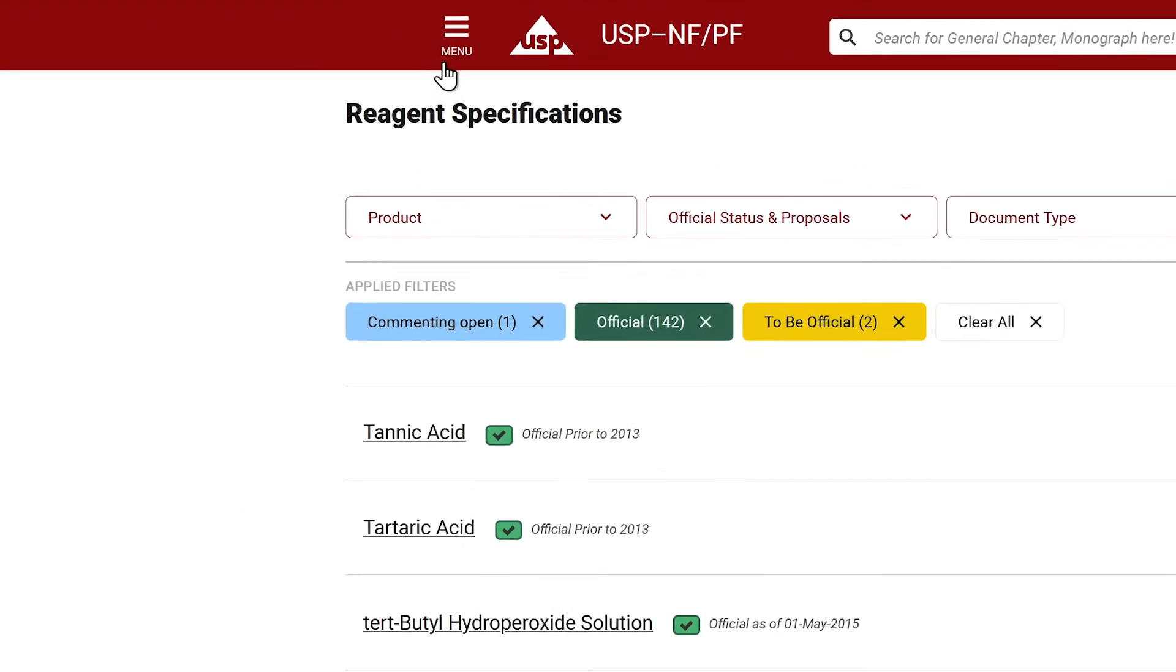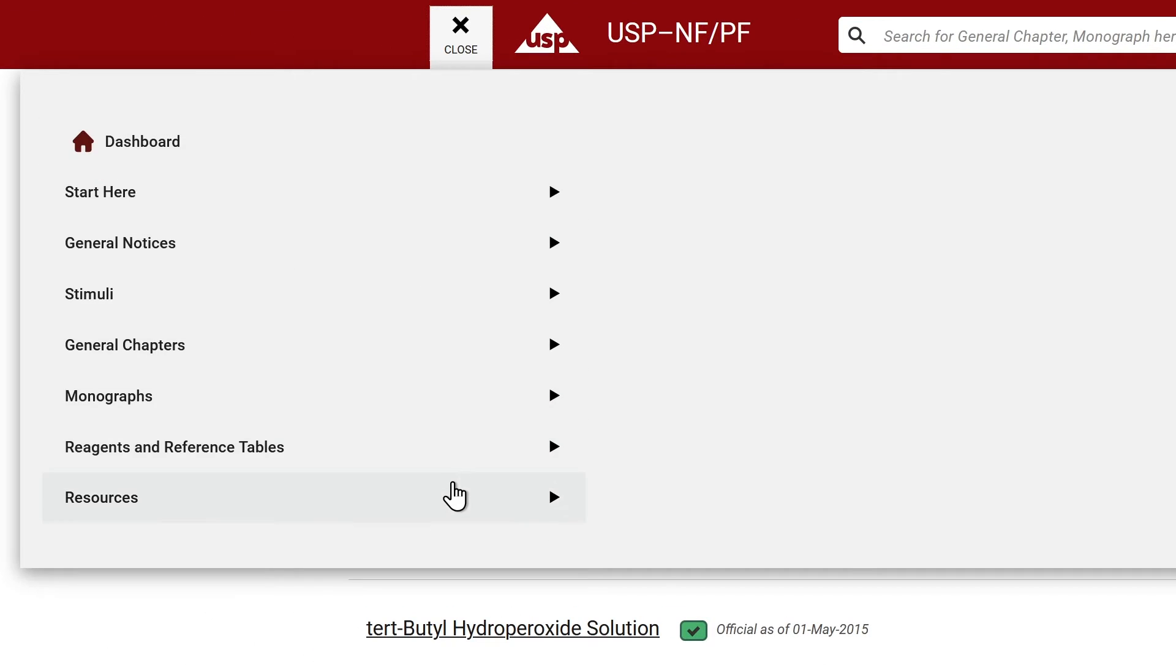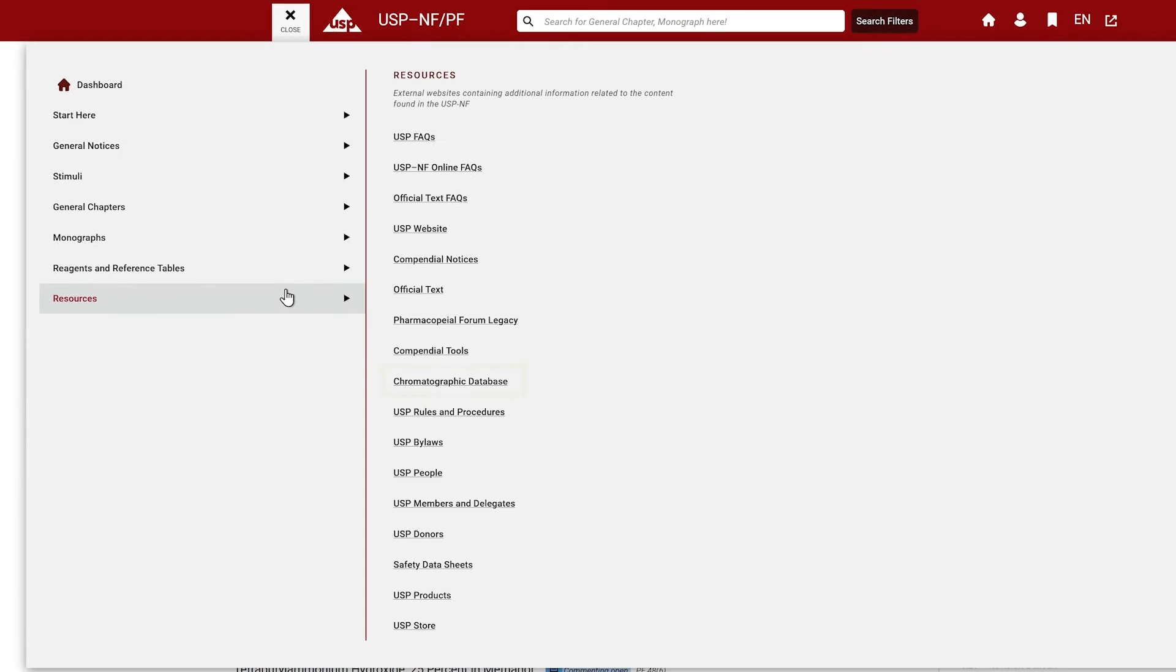Finally, select the Resources menu option for a list of helpful external links such as chromatographic columns and safety data sheets.